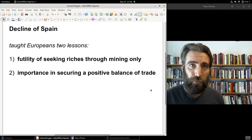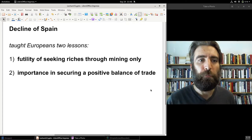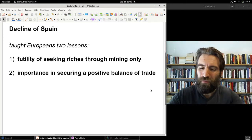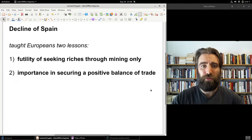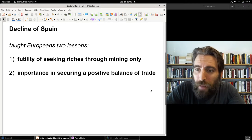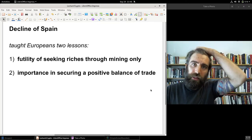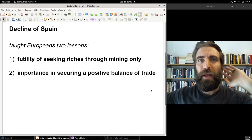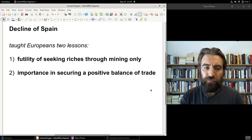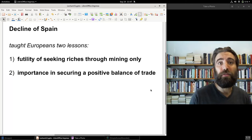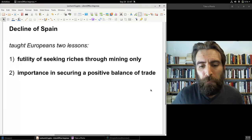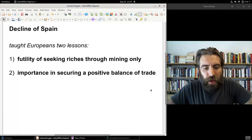The example of Spain taught mercantilists two key lessons. First, the futility of focusing chiefly or exclusively on mining only. The Spaniards were so focused on mining as a way to acquire wealth that they neglected industry, manufacturing, agriculture, and exports. As a result, they lost their money and declined as a European power.